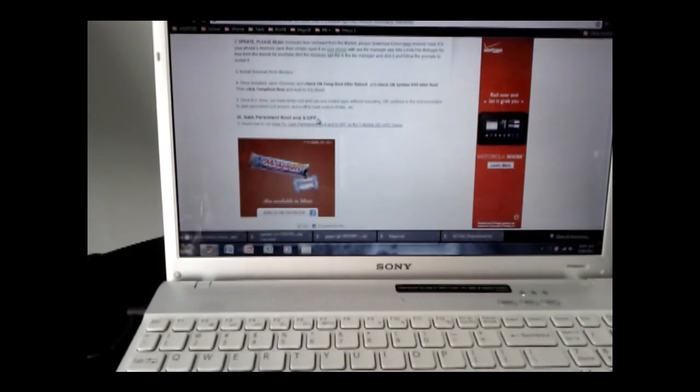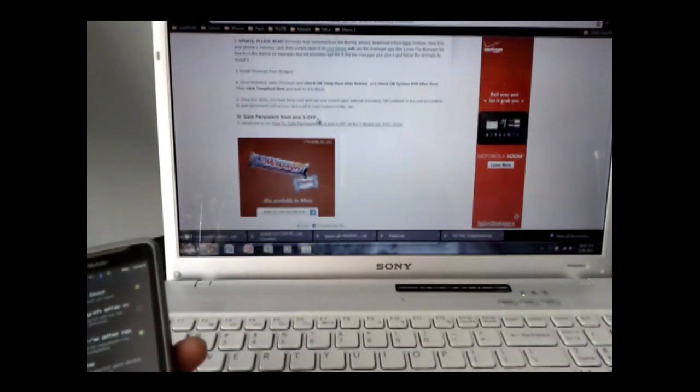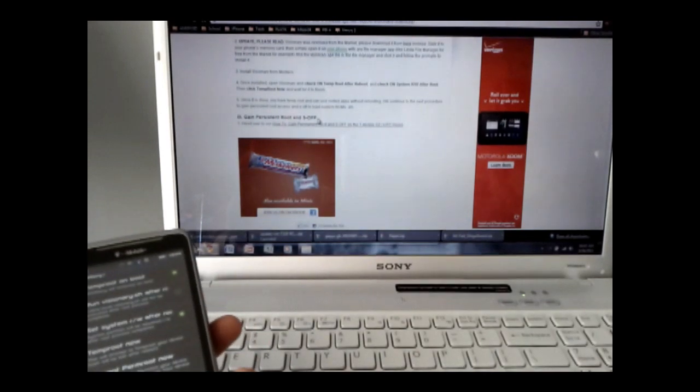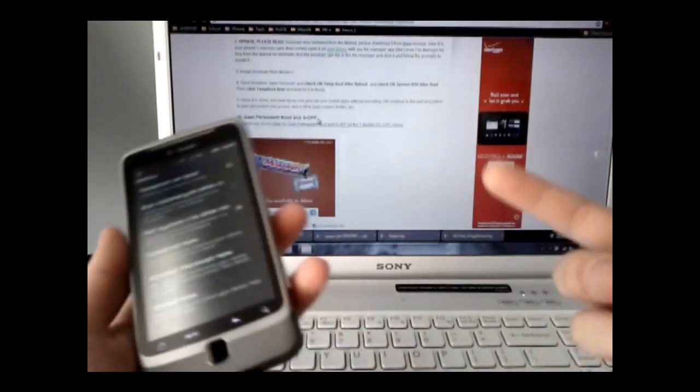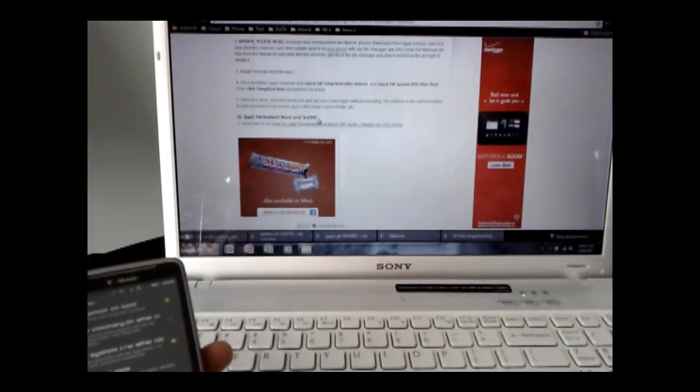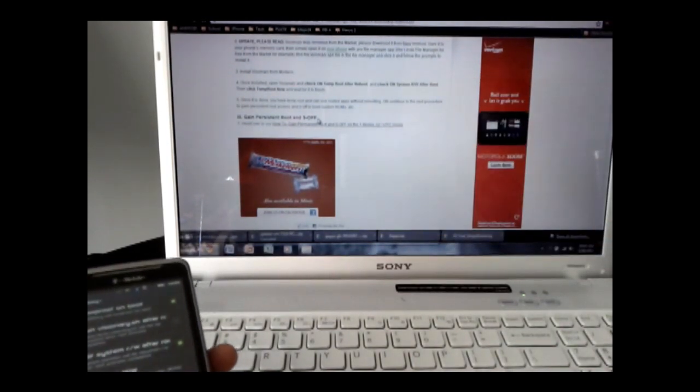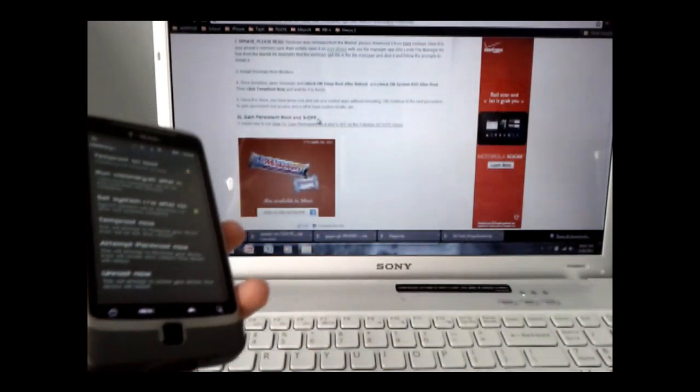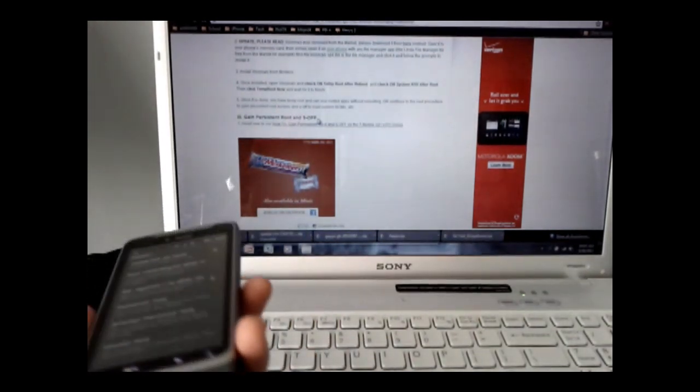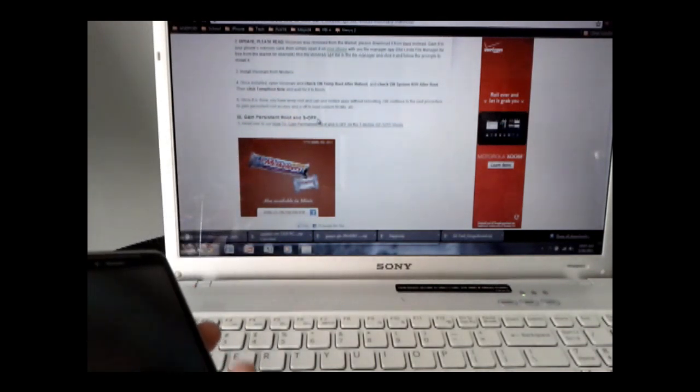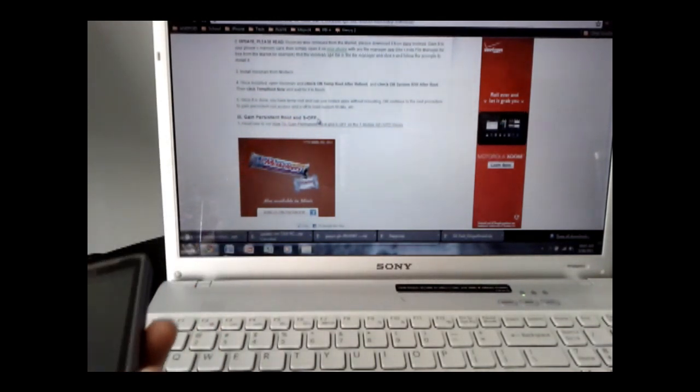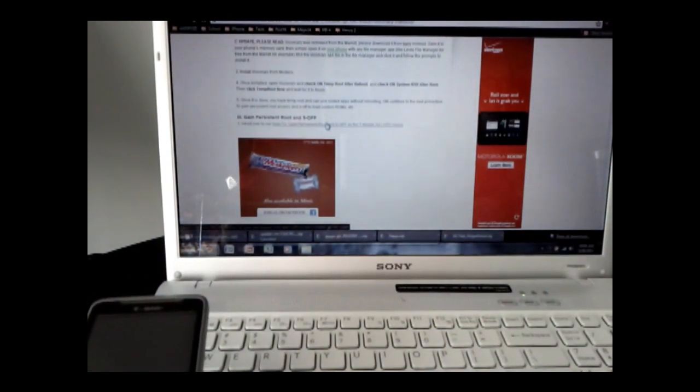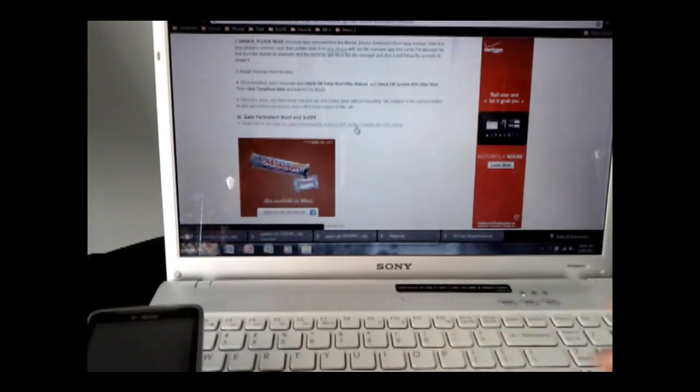So what we're going to do now is continue to gain persistent root or permanent root and S off. And S off stands for security off, which means you can pretty much update your phone or install custom ROM without the phone having to check to see if it's an official update. Because sometimes if you don't have S off, then when you try and install an unofficial ROM or custom ROM, the phone is going to be like, hey, that's not cool. We only want official ROMs and it's not going to let you install it. So having S off will allow you to install any ROM or update, regardless of whether it's official or unofficial.